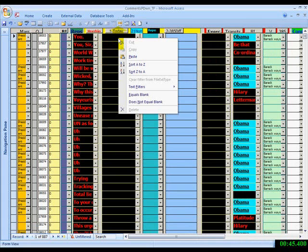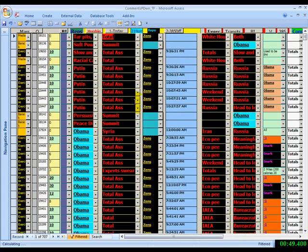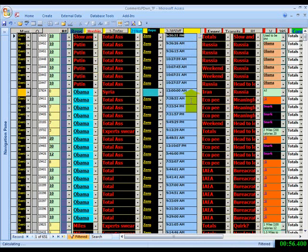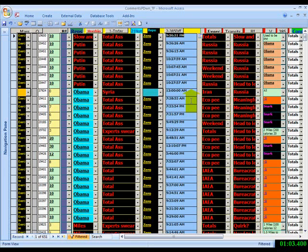You don't want the blanks? Does not equal blank. Right and left clicking rocks.